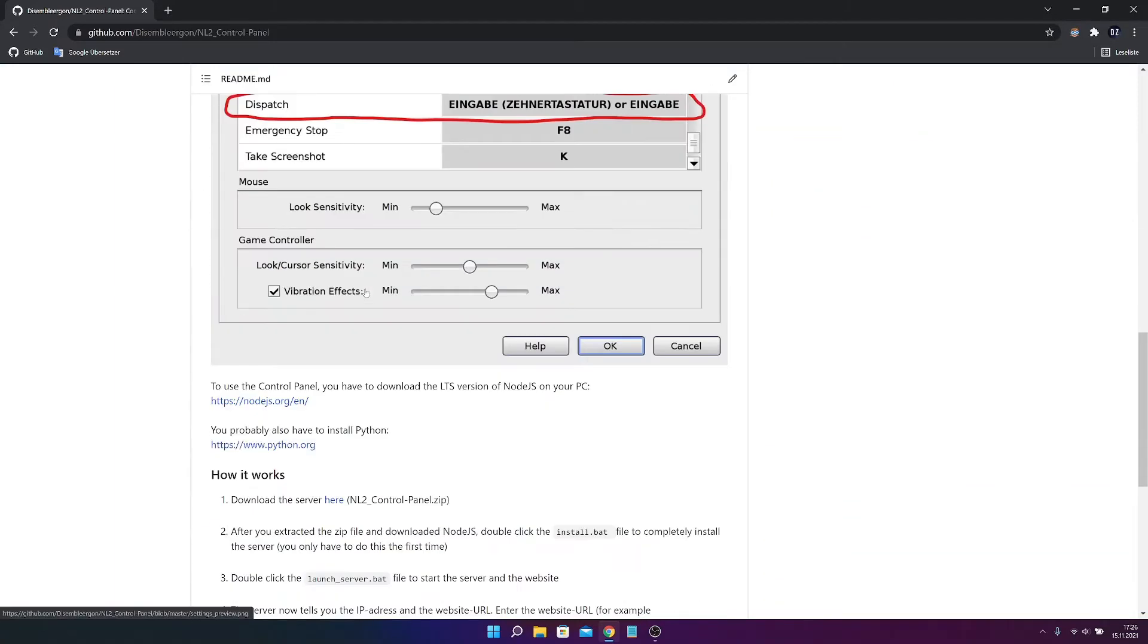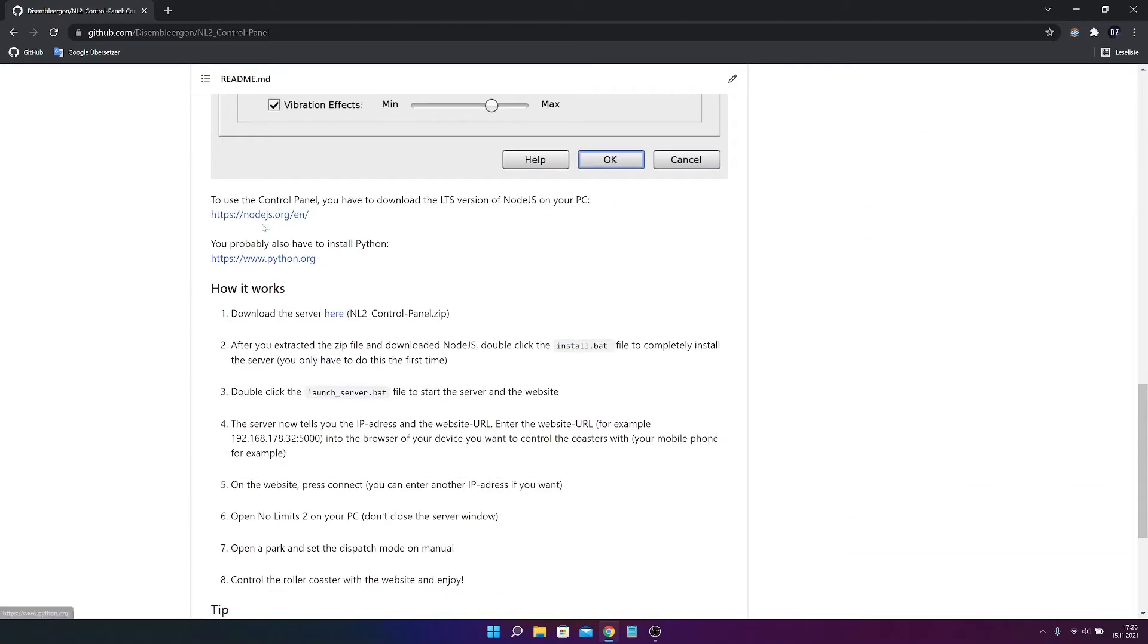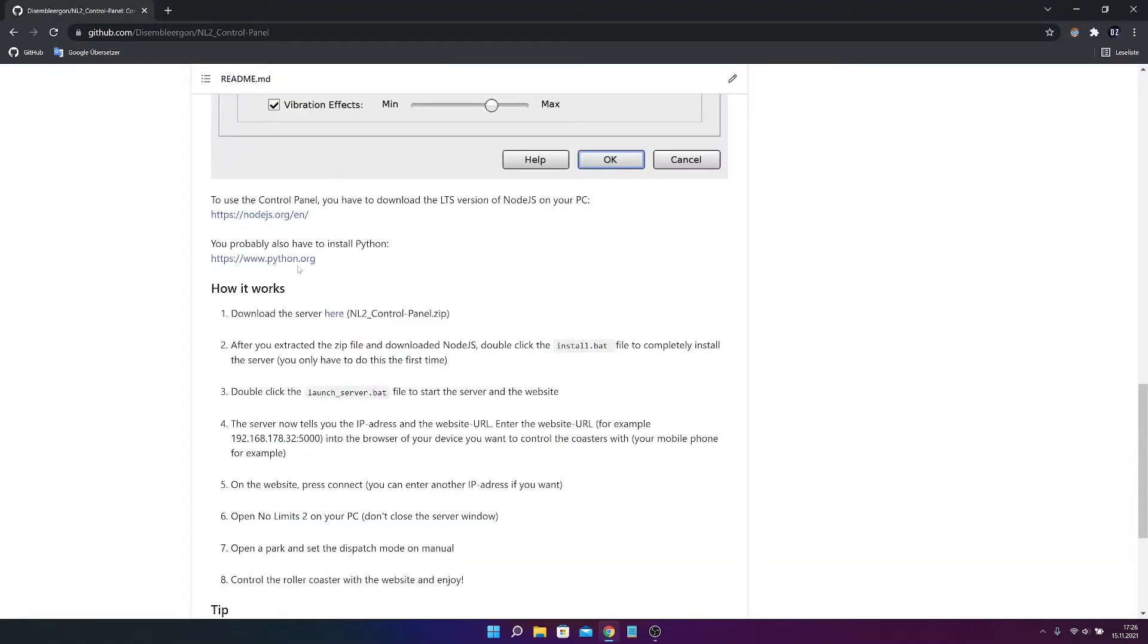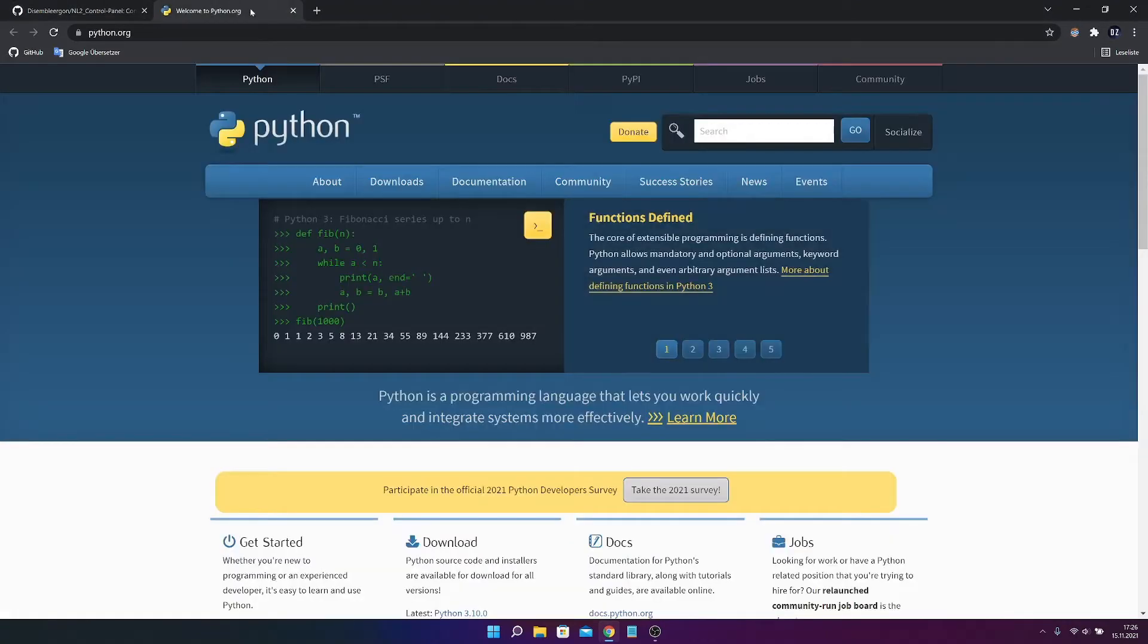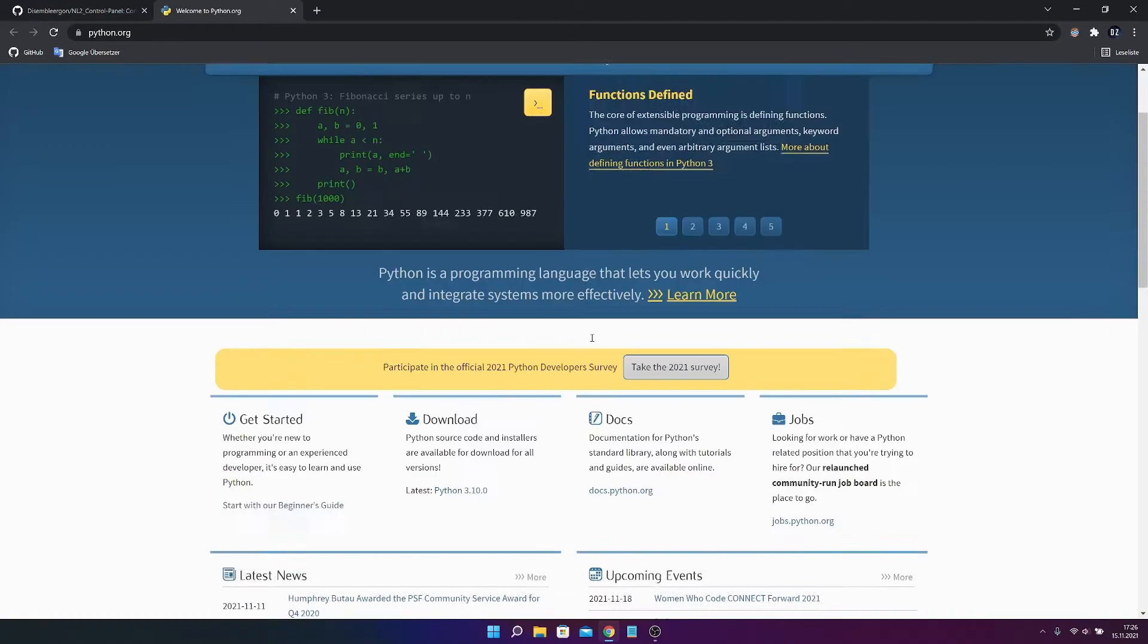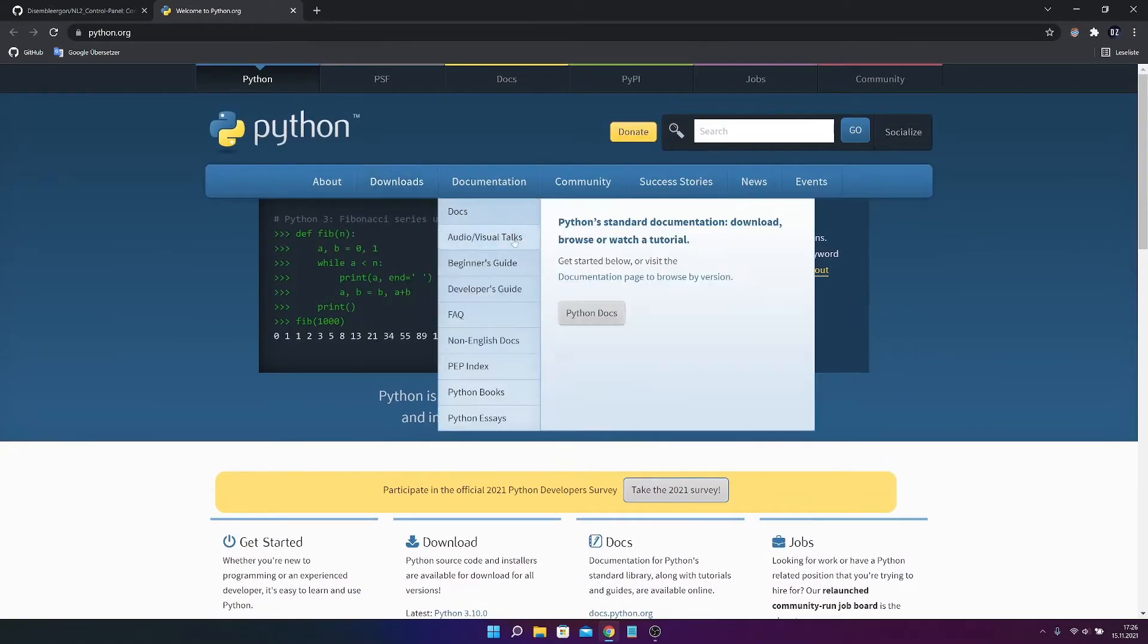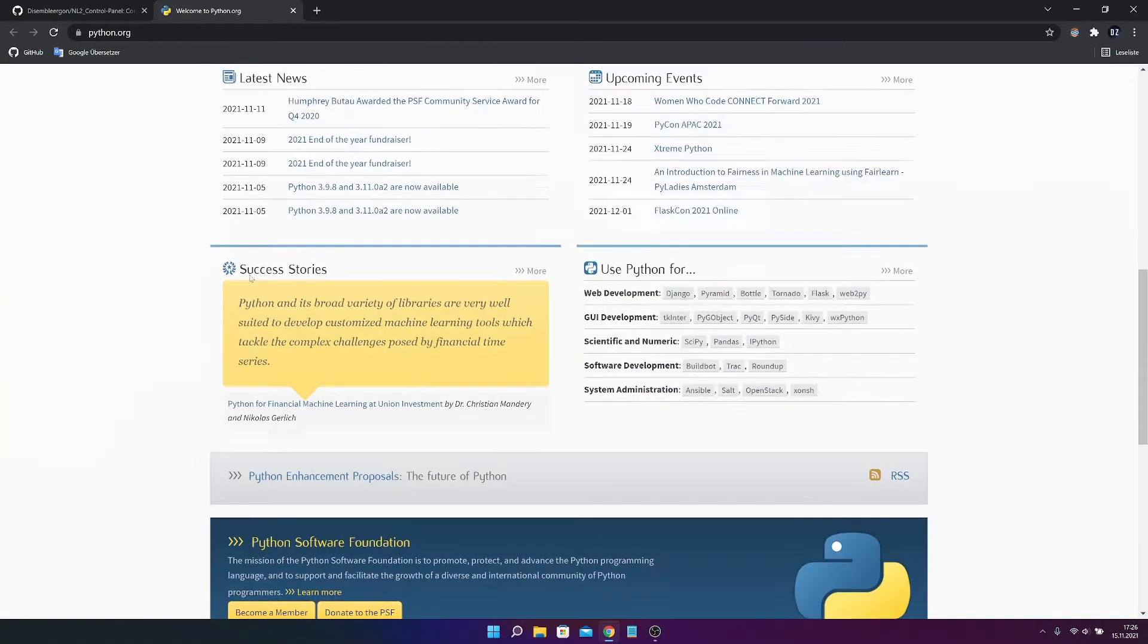As you can see you have to first install the Node.js LTS version, which you can find on the left side, on the left button. And you also probably have to install Python, which I'm not really sure, but I would really recommend it.